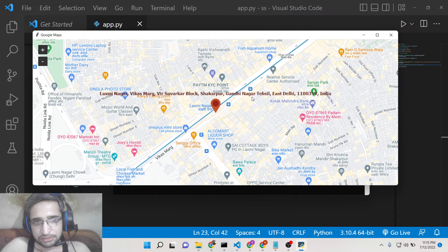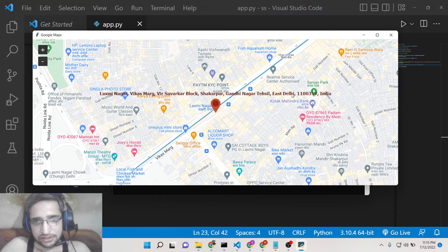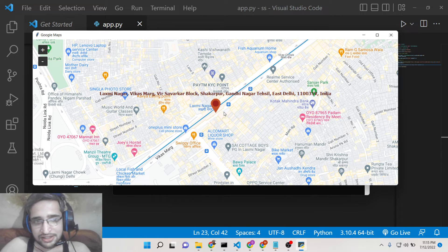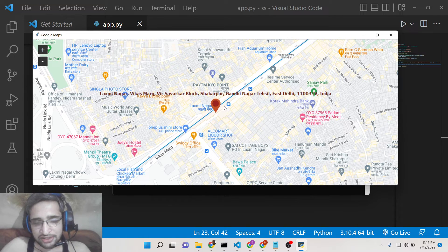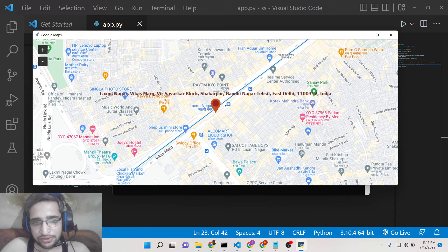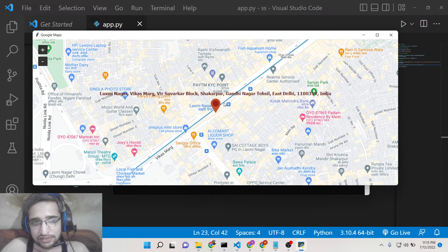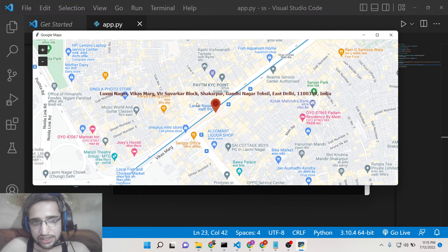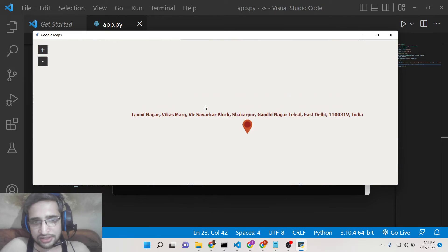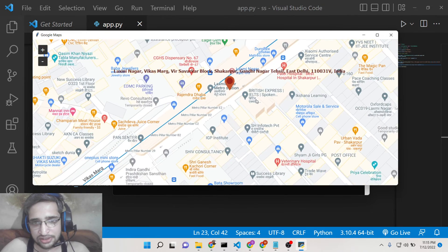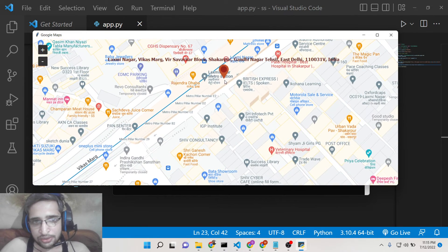You can see Laxmi Nagar, Vikas Marg, you can see. You can also write very detailed addresses as well. So if you don't want to write city name, you can even write full address and it will pinpoint the address, you can see that, how it is.